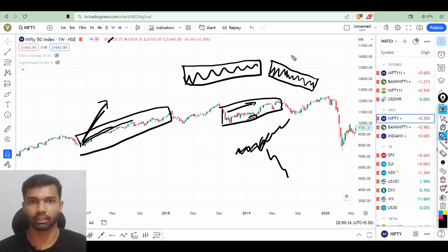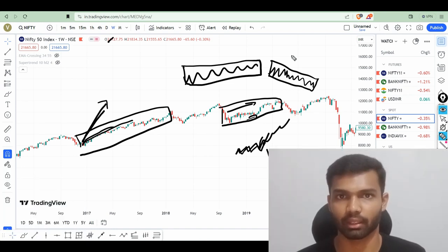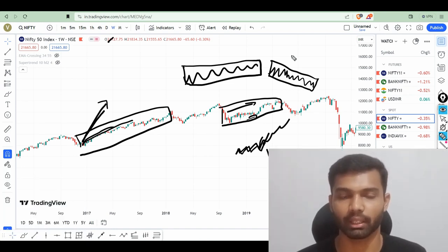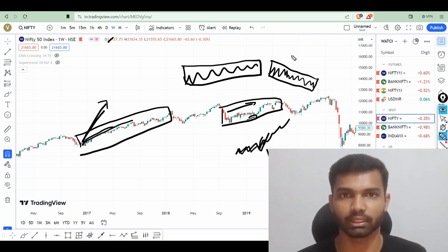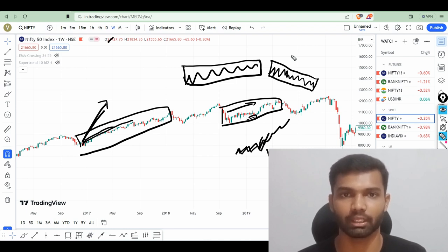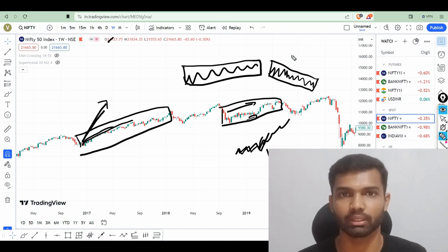Now we have seen that there are three types of market. The first one is bullish market or uptrend market. The second one is bearish market or downtrend market. And the third one is the consolidation market. In the consolidation market there are two types: consolidation with a positive bias and consolidation with a negative bias. One important thing we should know is at which time frame we are watching the market.